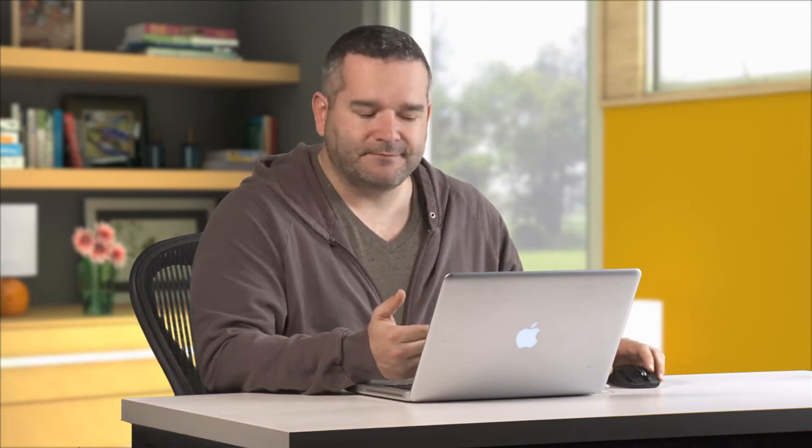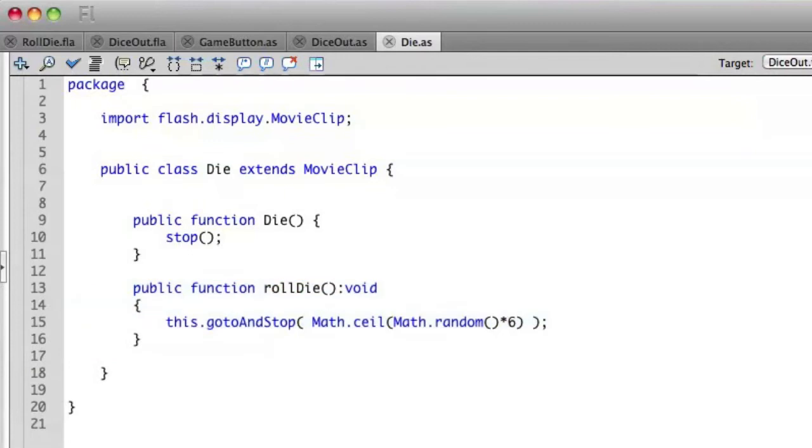So what we can do inside of a class is create a variable. A variable inside of a class is called an attribute. You're going to create the attributes before you create the constructor.